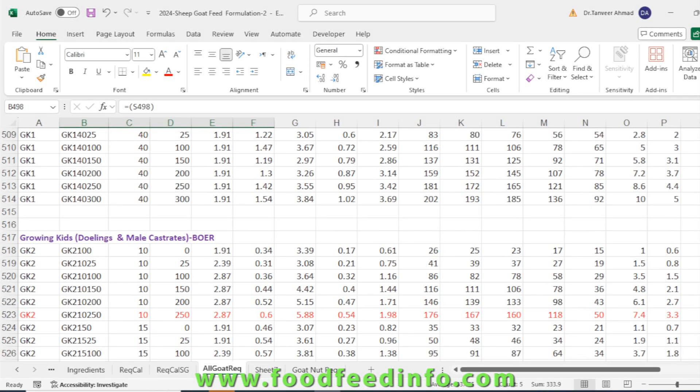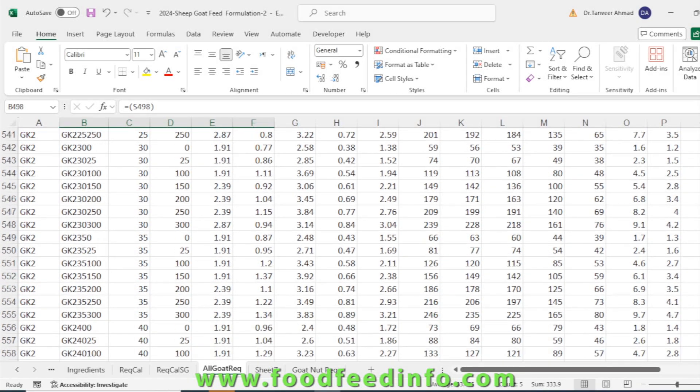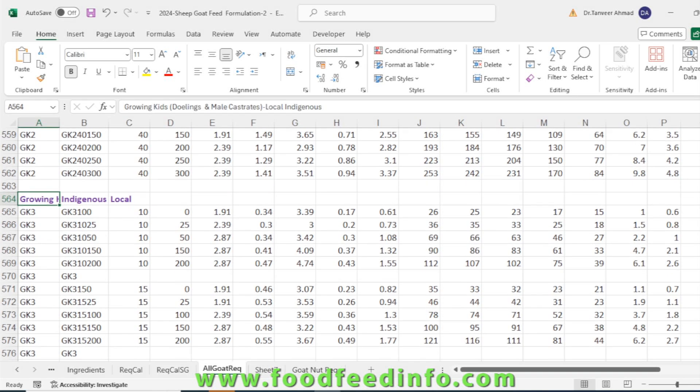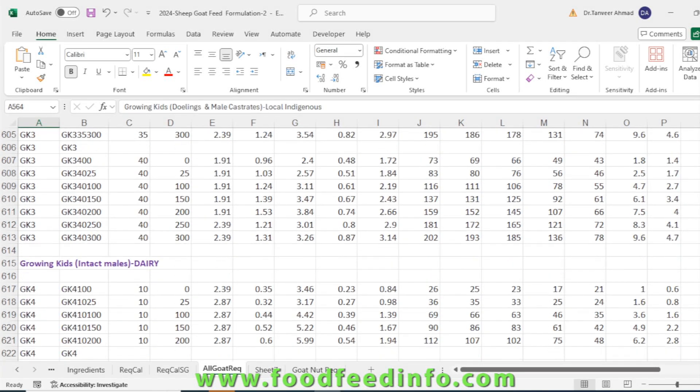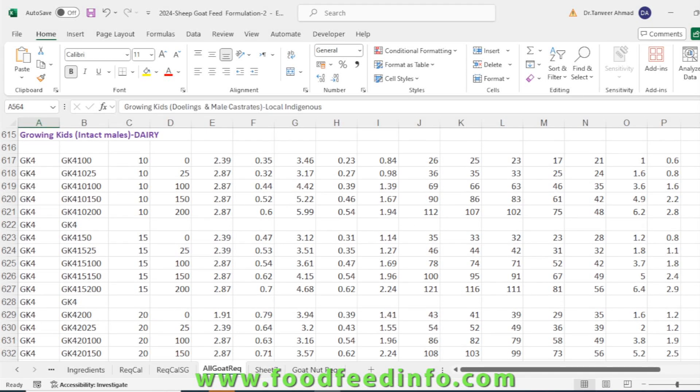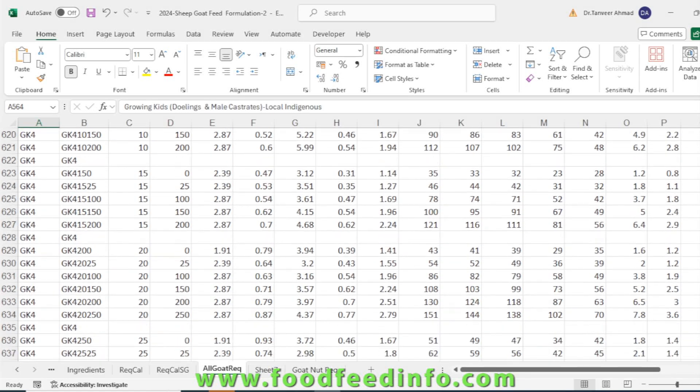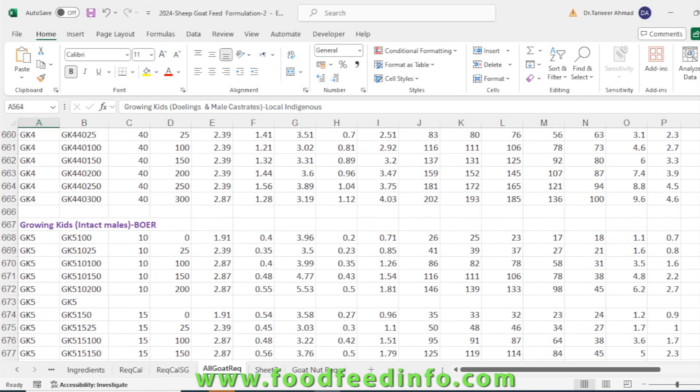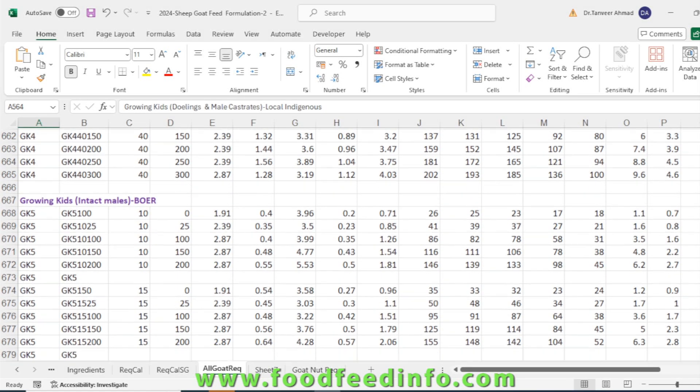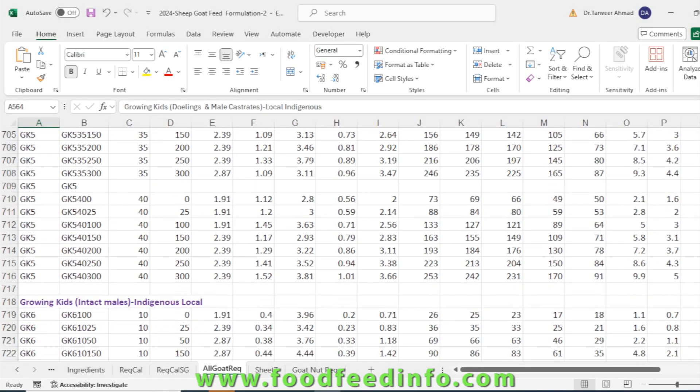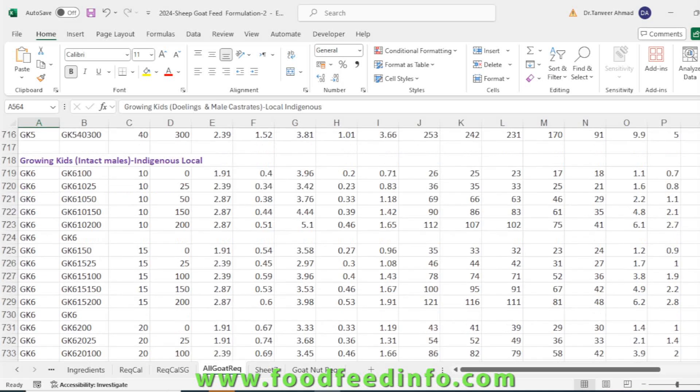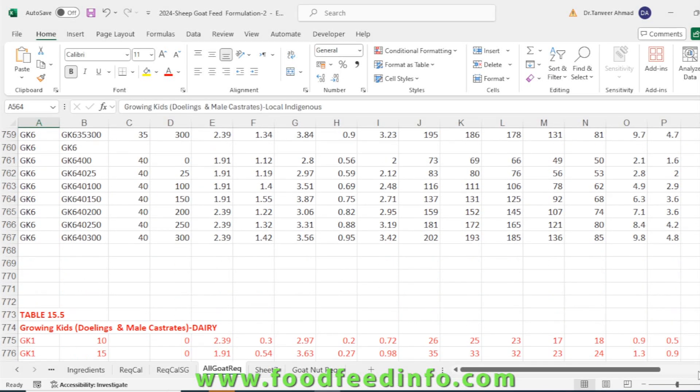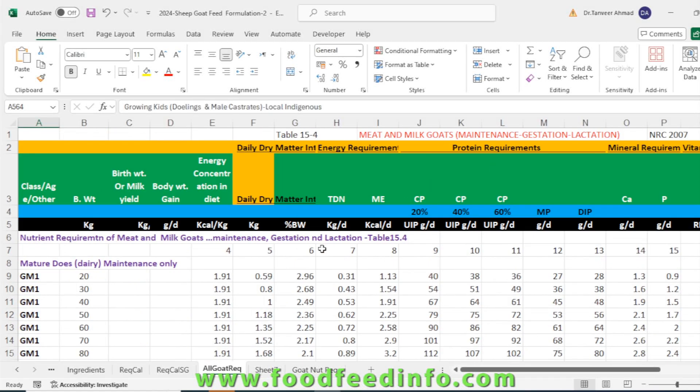The second category is growing kid for poor, then third category is for indigenous local growing kid. The next is growing kid for the intact male—that has not been castrated. These are the intact male and then the nutrient requirement for intact male indigenous local have been given. All the nutrient requirements which are available from NRC 2007 have been given in the sheet.